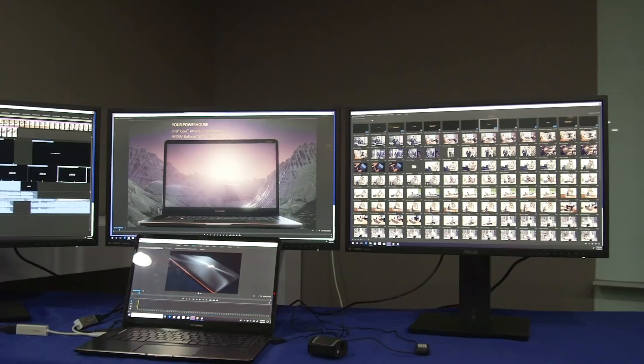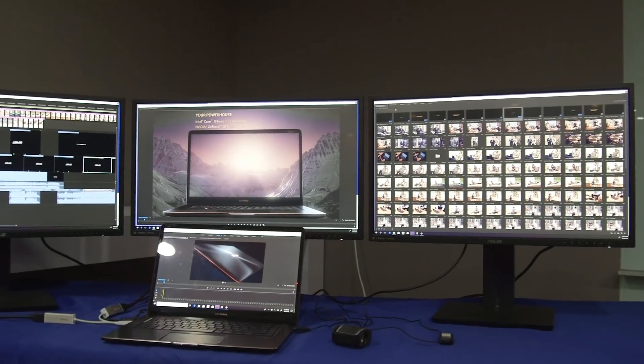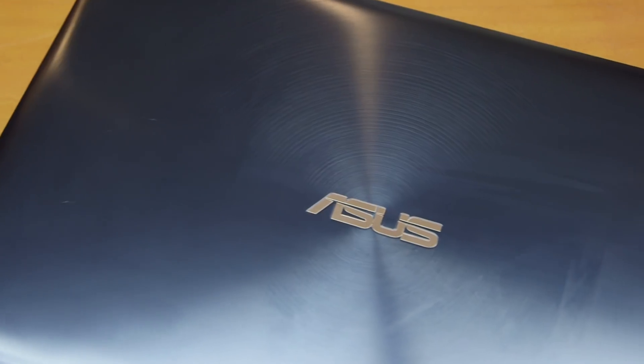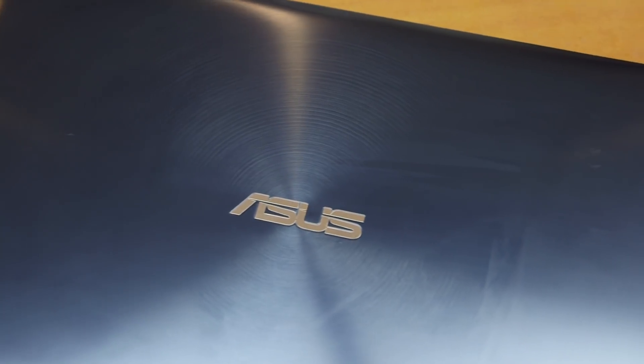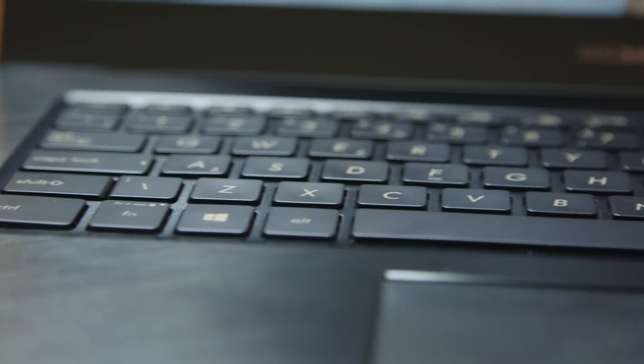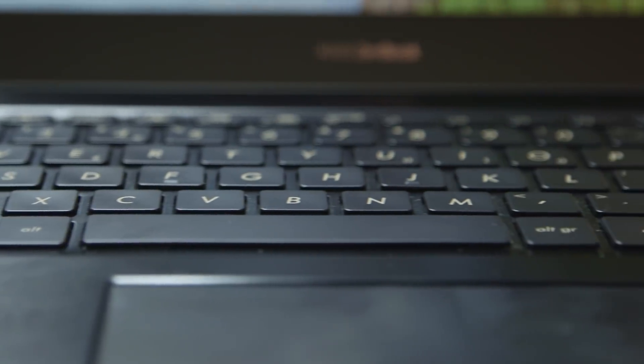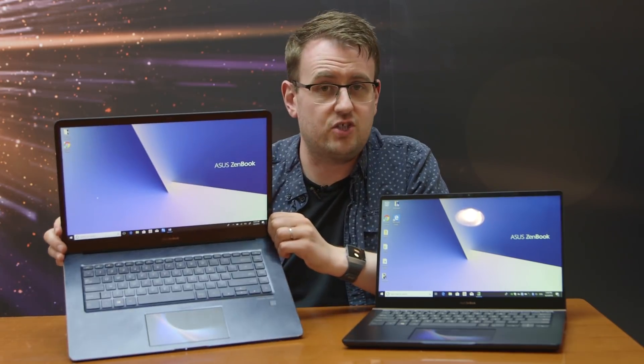These are the brand new top-of-the-line Asus ZenBook Pros and they're designed for creative professionals who work on the go. But there is a big difference between this and every other laptop you can buy right now. Instead of a touchpad, down here you've got a touchscreen.